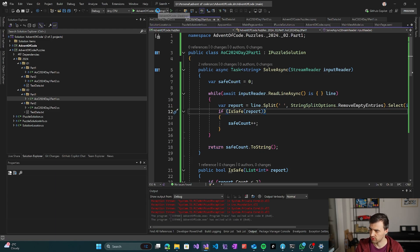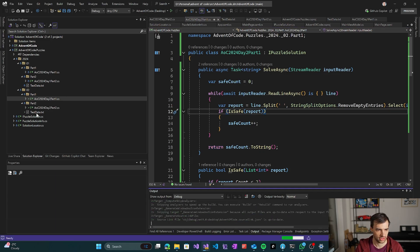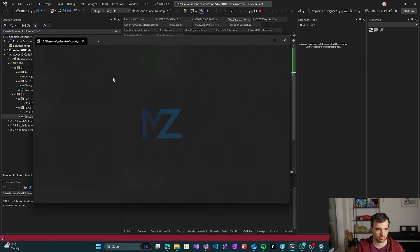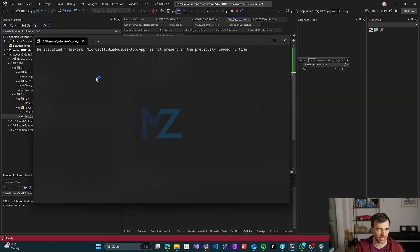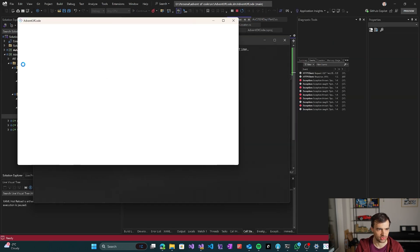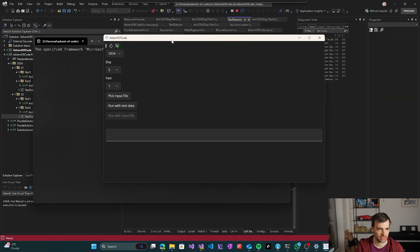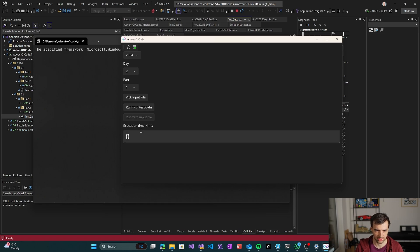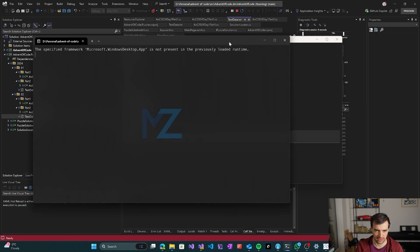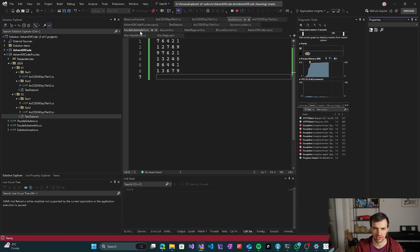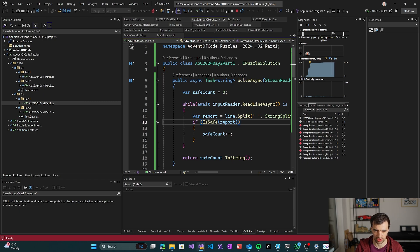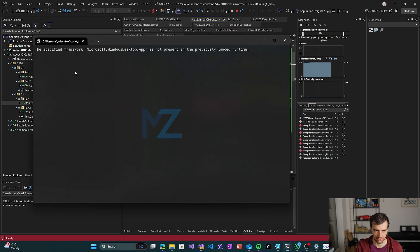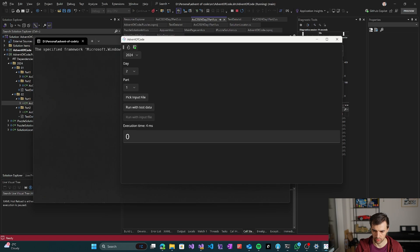So let's see if this works against the sample input. Oh, it failed on the first try. So what happened there?